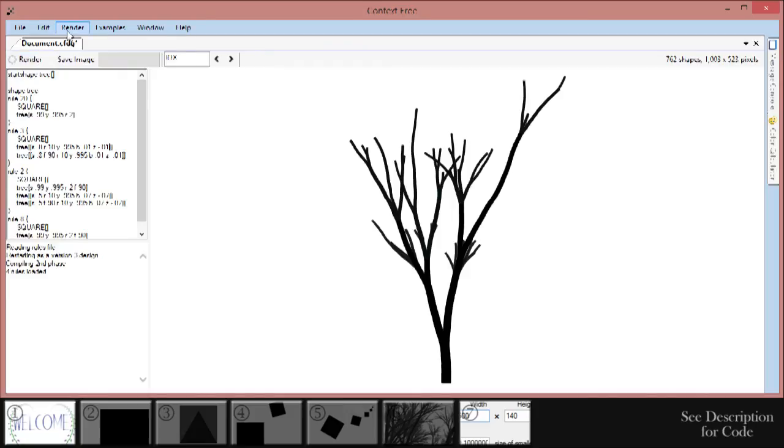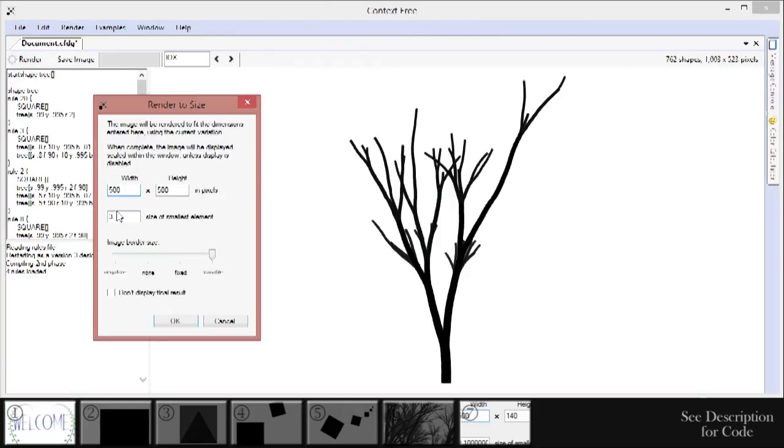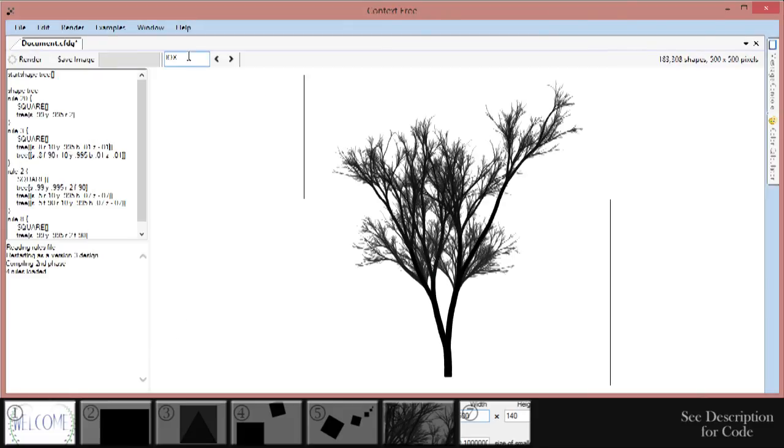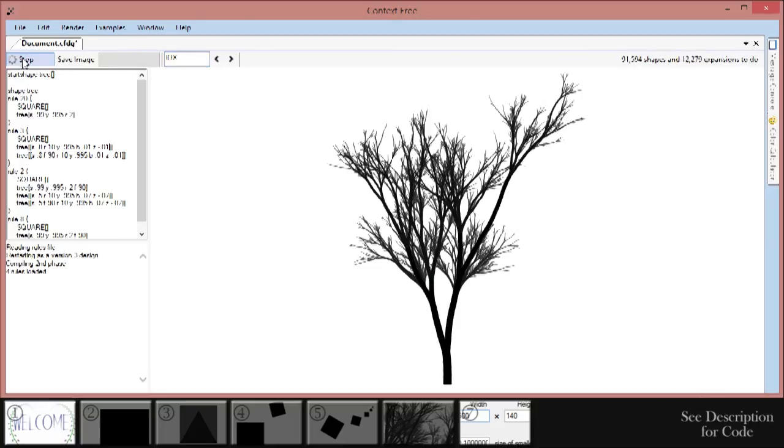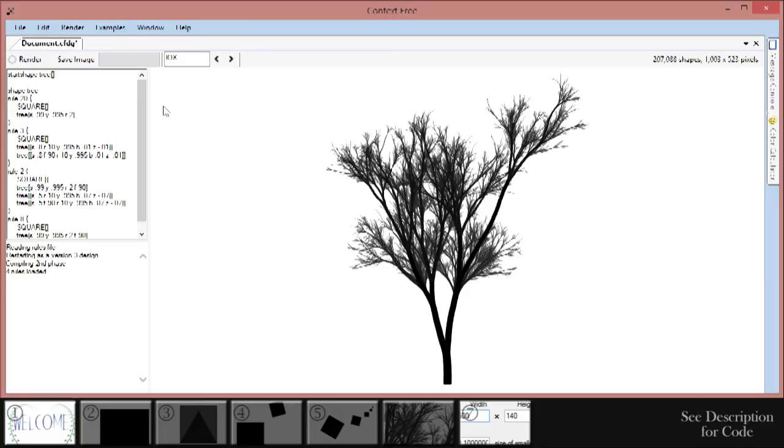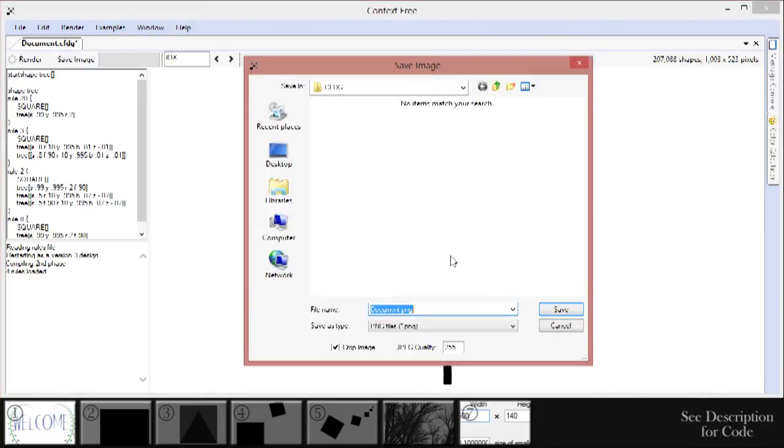When you find one, be sure to note the letters on this bar right here. This is the code for that variation. By setting that code there, you can reproduce your favorite randomly generated designs. Don't worry about running out of letter combinations either. There are several million different possibilities, so you won't be running out any time soon. Once you find the variation you want to save, just click the Save Picture button to save it as either a JPEG or a PNG.